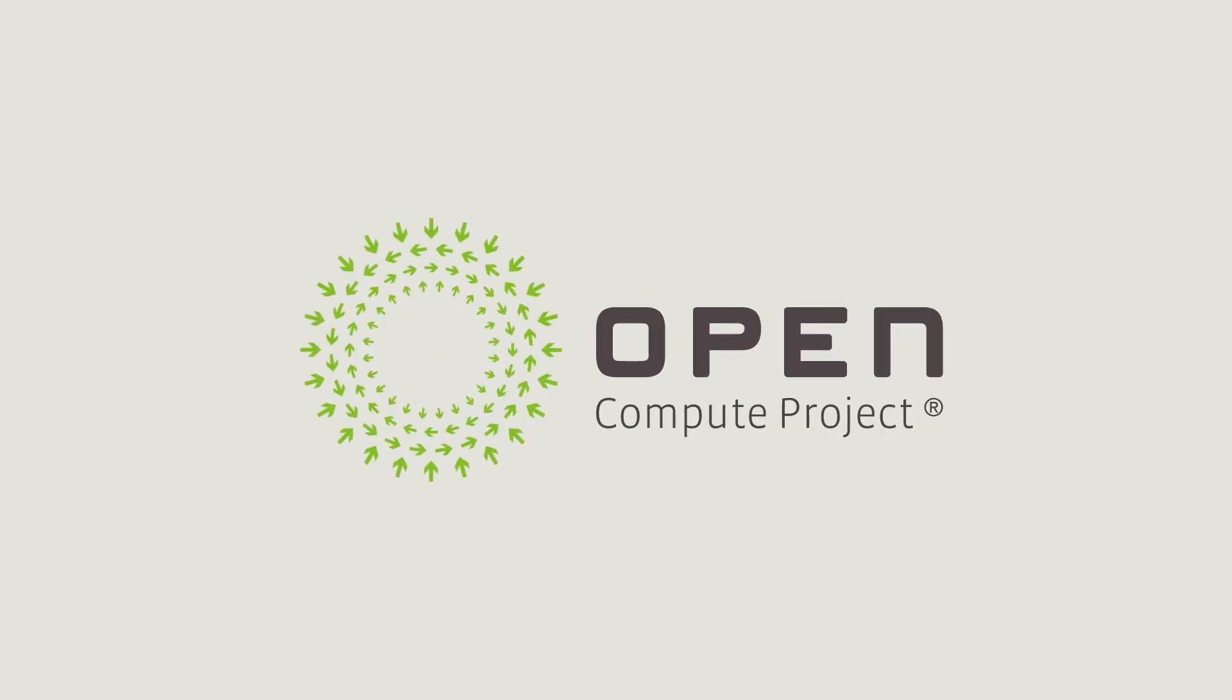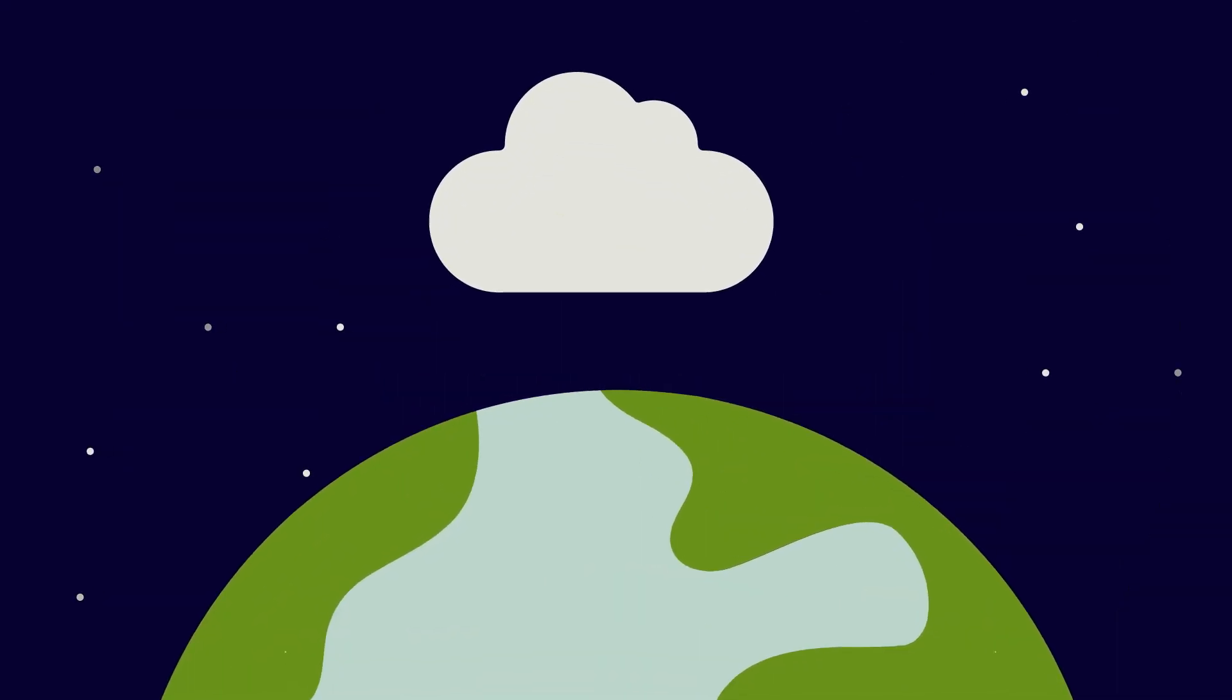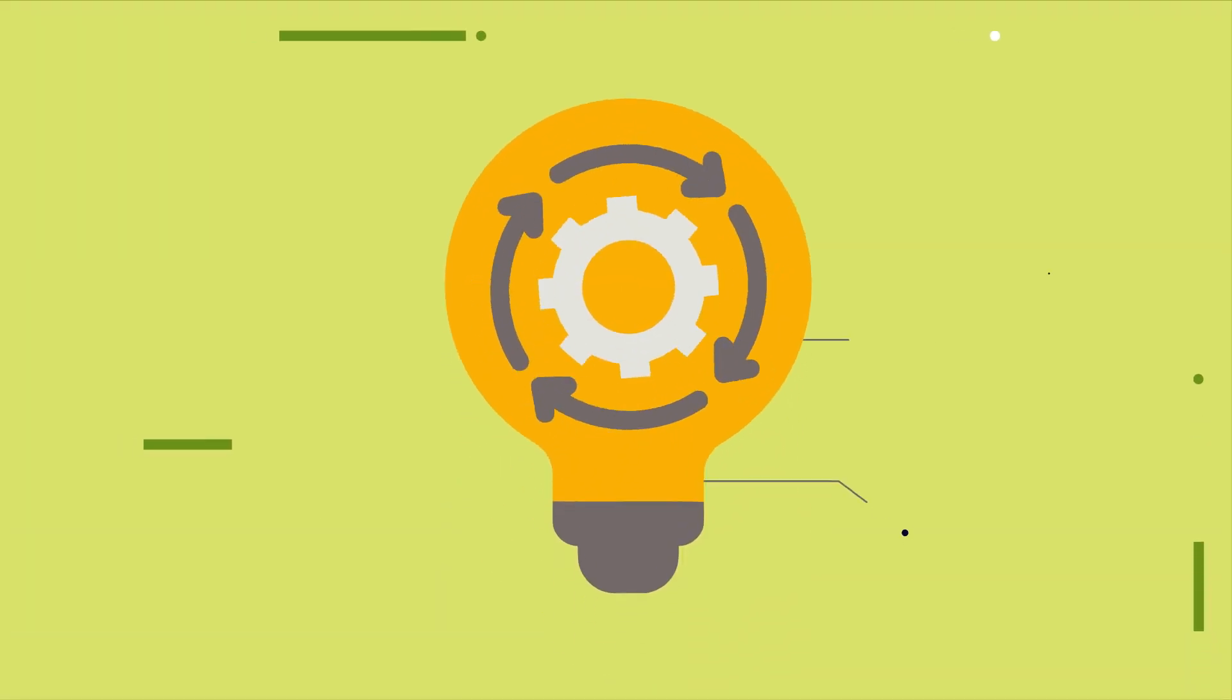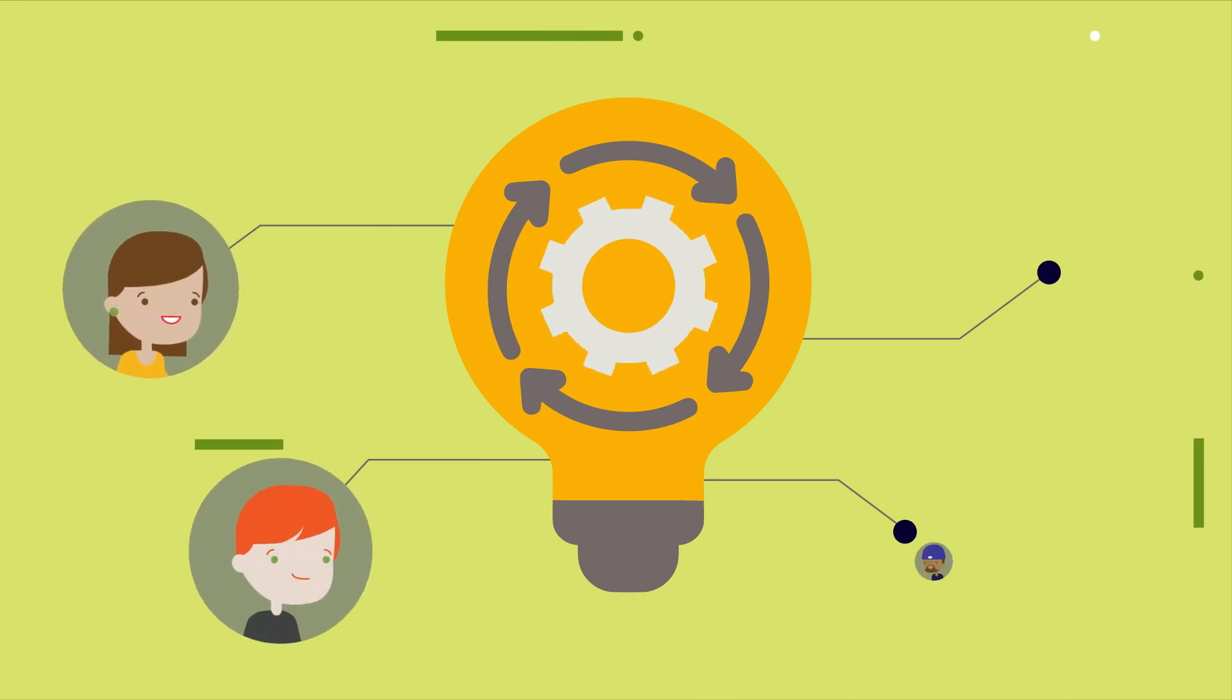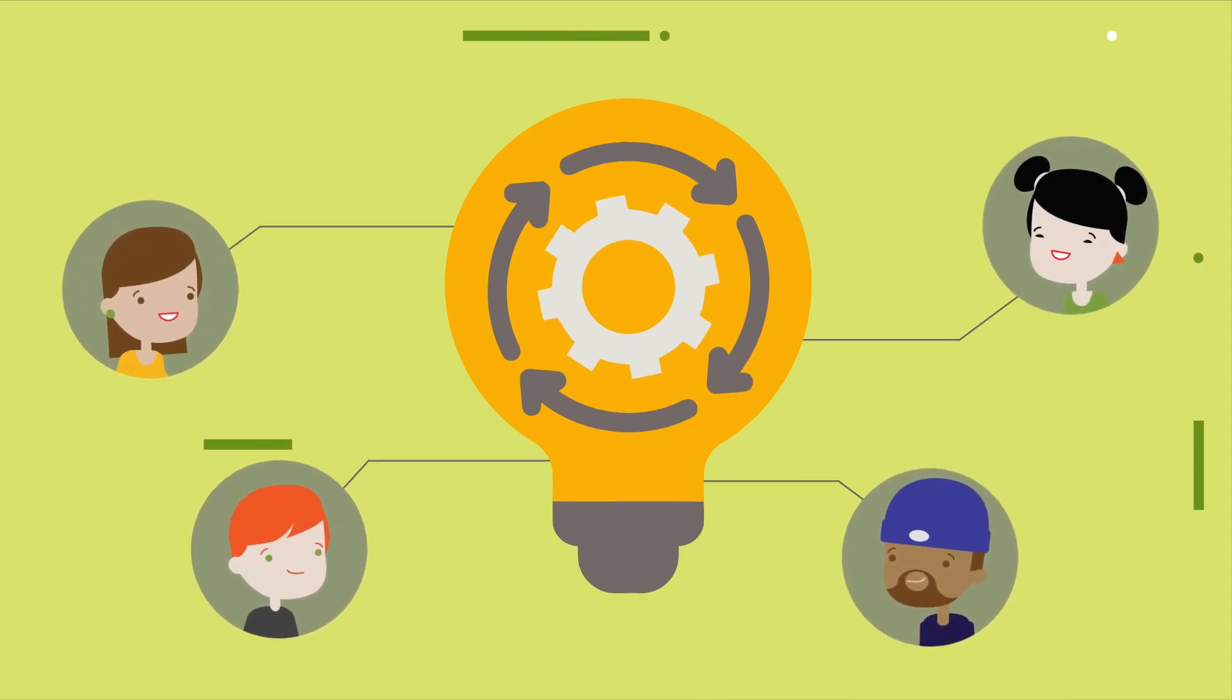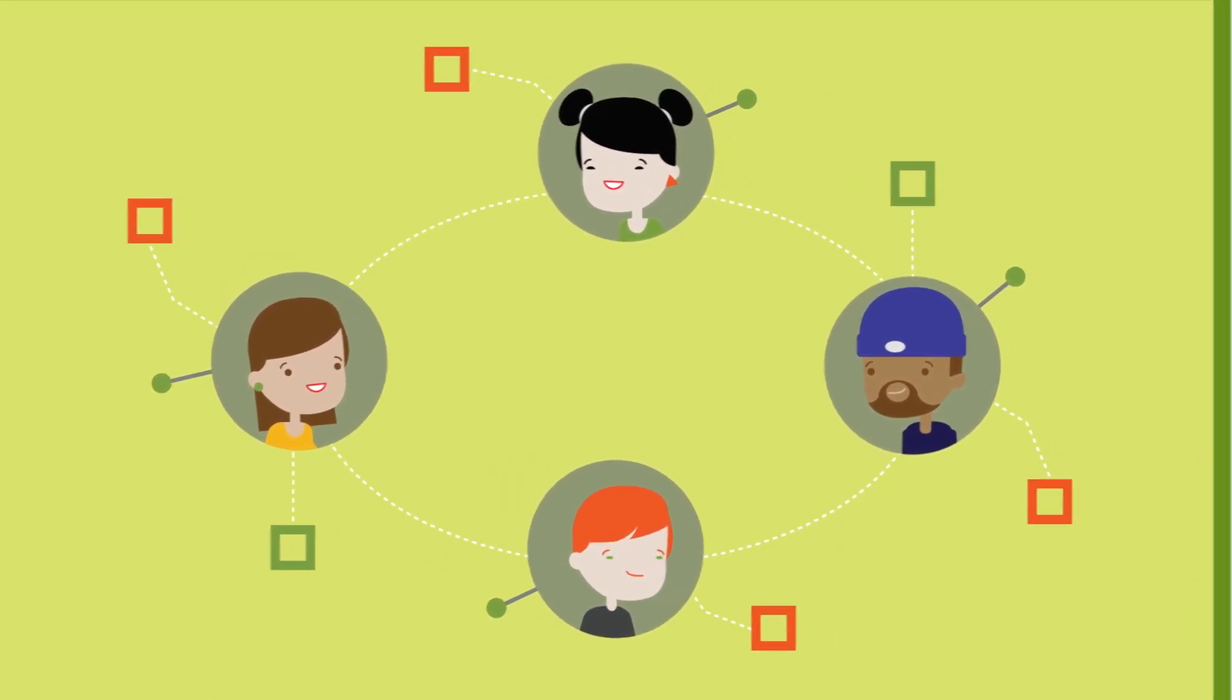The Open Compute Project is a vibrant community that spans the data center infrastructure worldwide. Though not a standards body, the OCP community forges new technology norms, fostering an ecosystem where industry players collaborate in a safe framework, shaping a versatile and diverse supply chain.